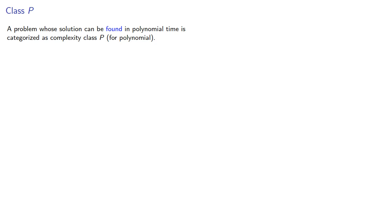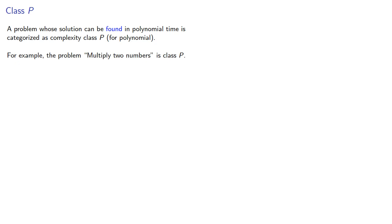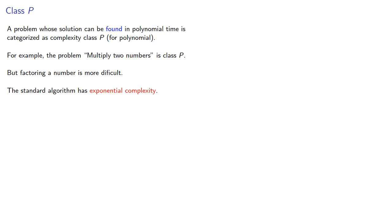A problem whose solution can be found in polynomial time is categorized as complexity class P for polynomial. For example, the problem multiply two numbers is class P, since a polynomial time algorithm exists. But factoring a number is more difficult. Without going into the details, the standard algorithm actually has exponential complexity.